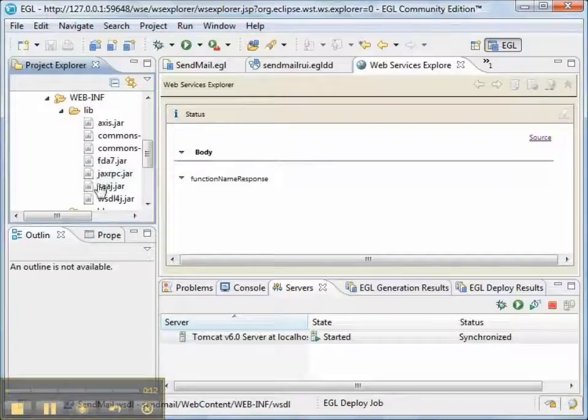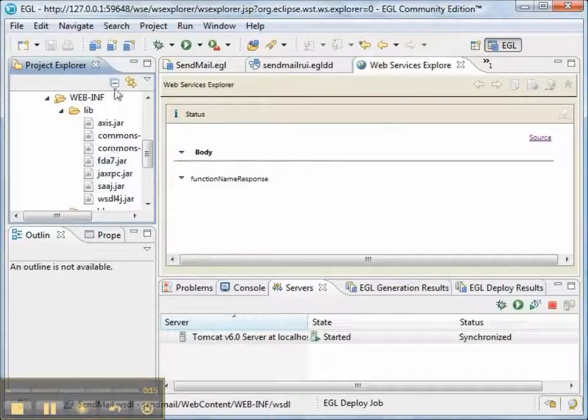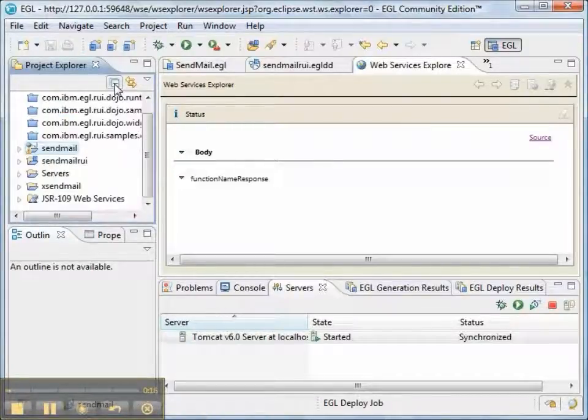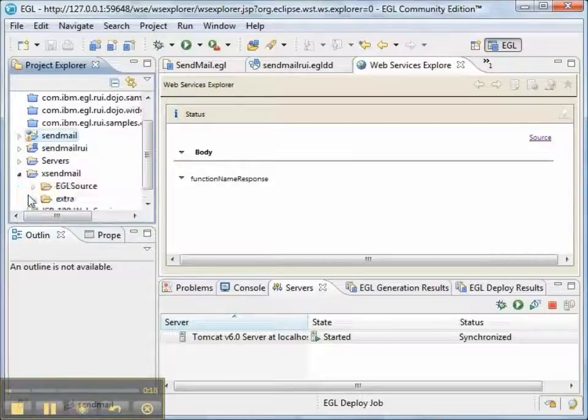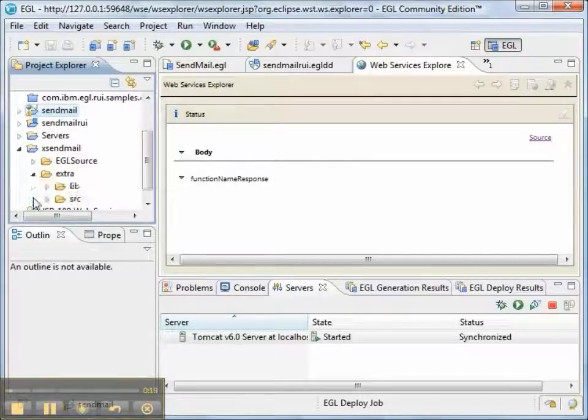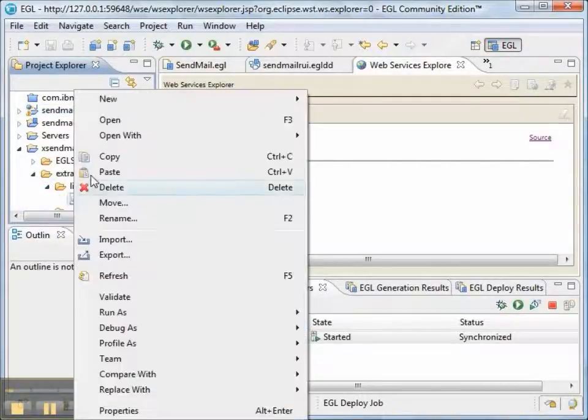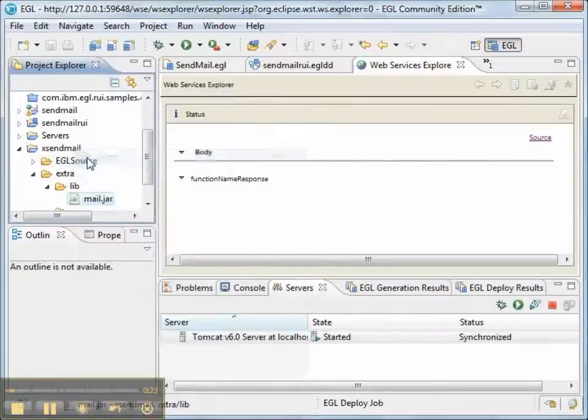In order to use the Java Mail API, we have to have a jar called mail.jar. And we see it's missing from our target dynamic web project. We'll go ahead and copy it.